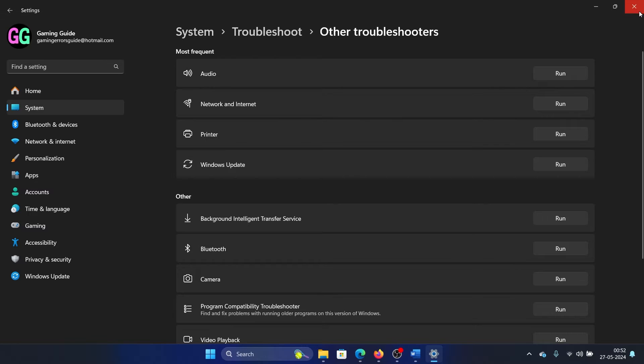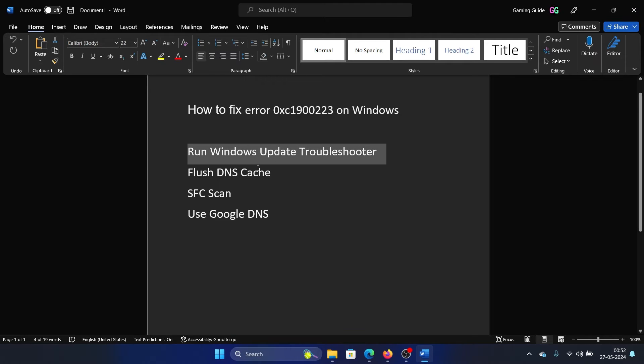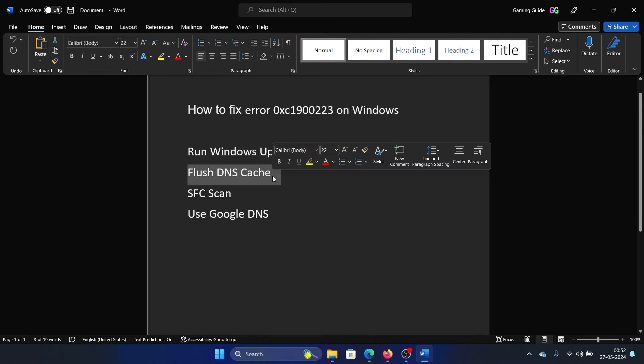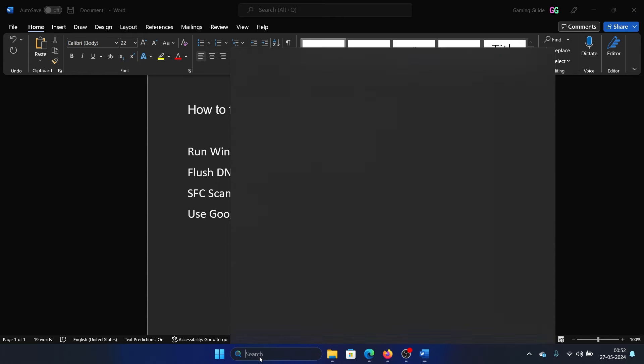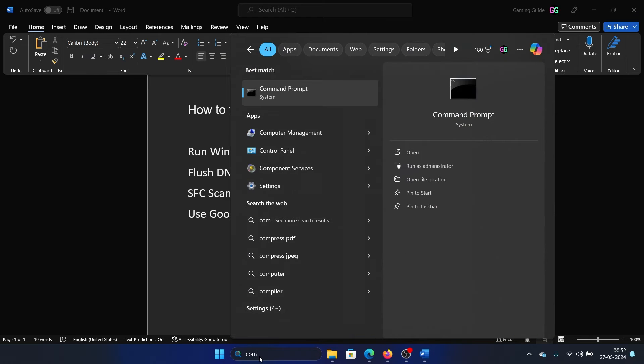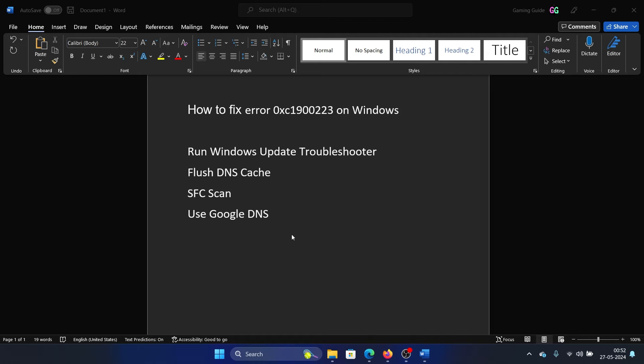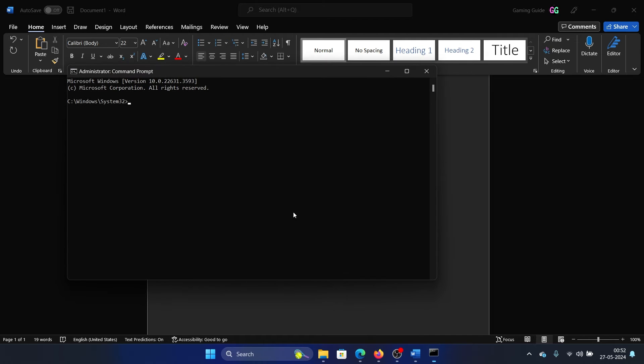The next solution is to flush the DNS cache. Search for Command Prompt in the Windows search bar and click on Run as Administrator to open the elevated Command Prompt window. Type the command ipconfig space forward slash flush DNS and hit Enter.